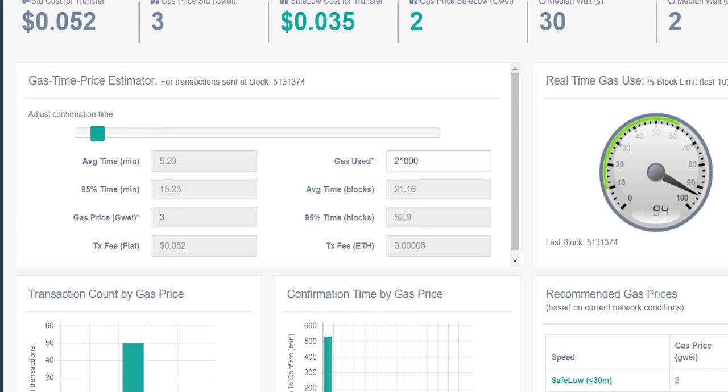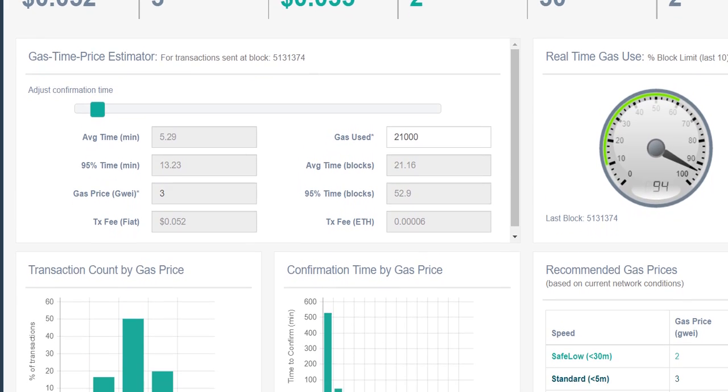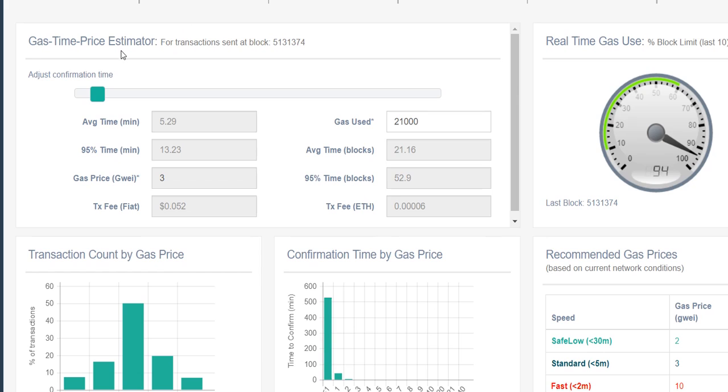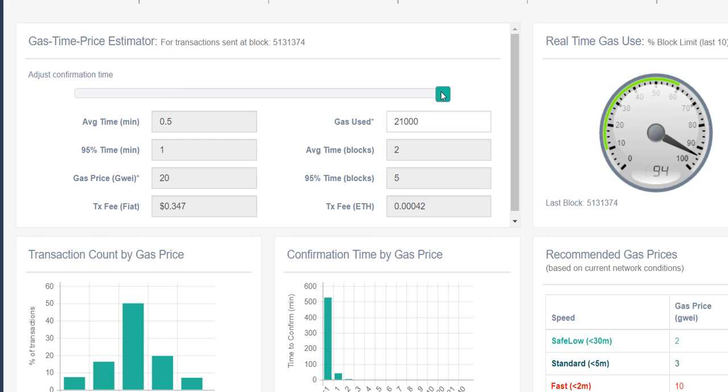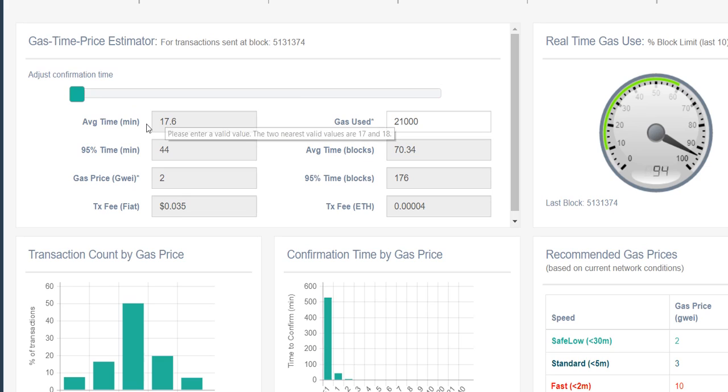You can adjust the thing like confirmation time. When it's really too low it goes down to 70, or it goes up to 17 minutes average confirmation time.